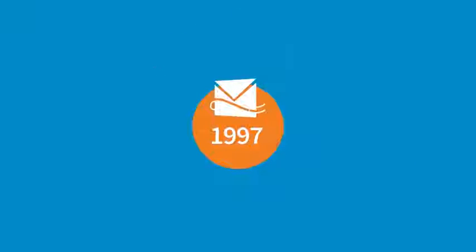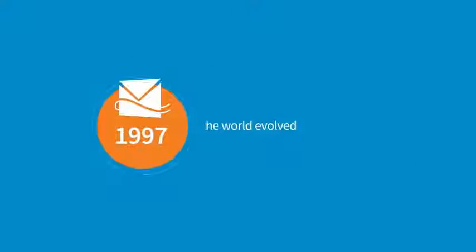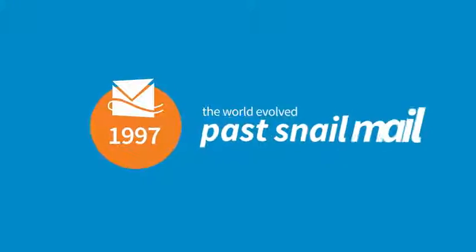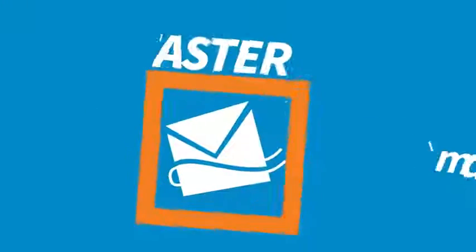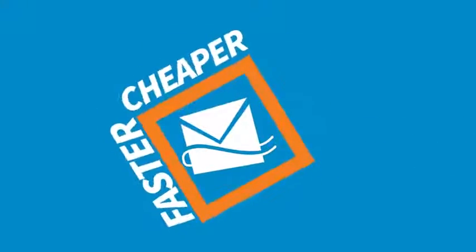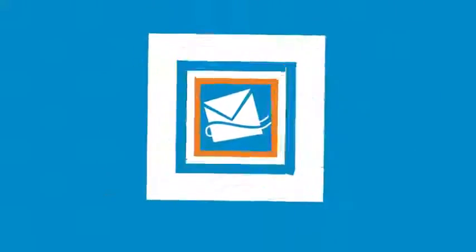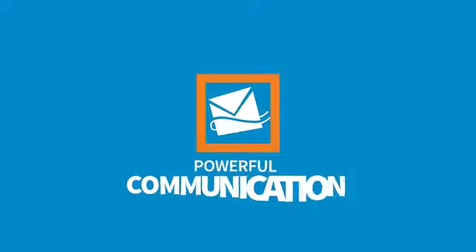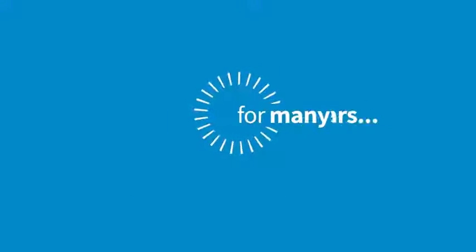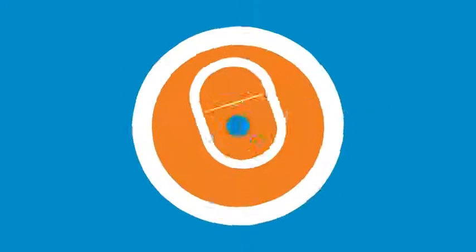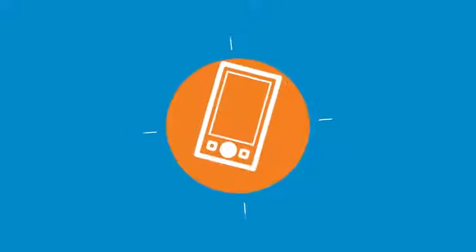In 1997 Hotmail hit the scene and the world evolved past snail mail and realized it's a faster, cheaper and much more powerful means of communication. And it worked for many years, but now while the world has gone mobile, most marketers are still stuck emailing like it's 1999.